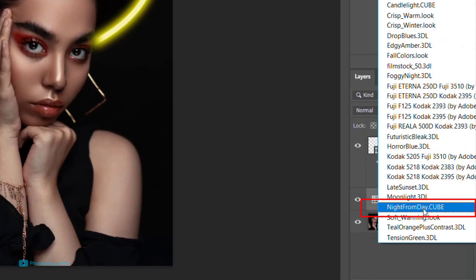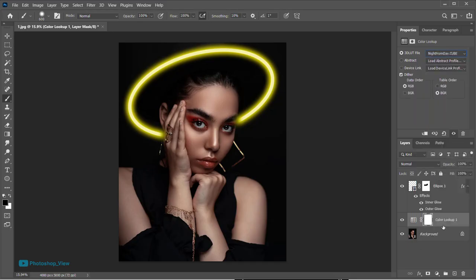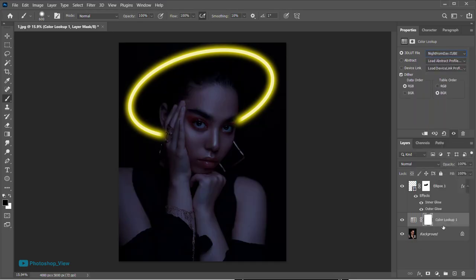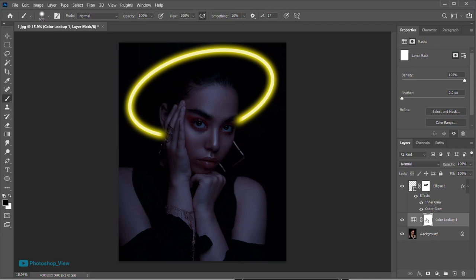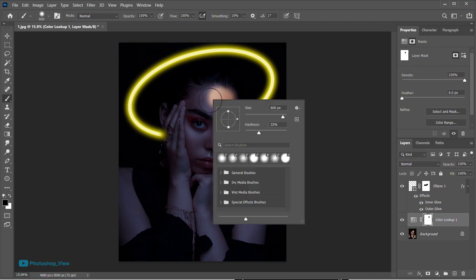We want to create shadows and highlights. With the help of a black color brush, paint on the areas where highlights are expected.